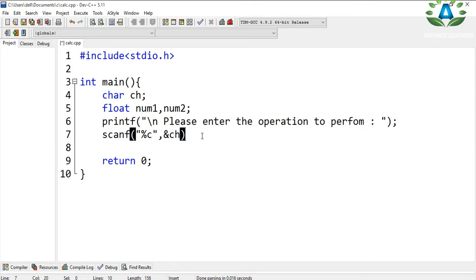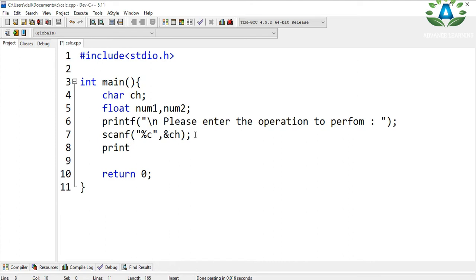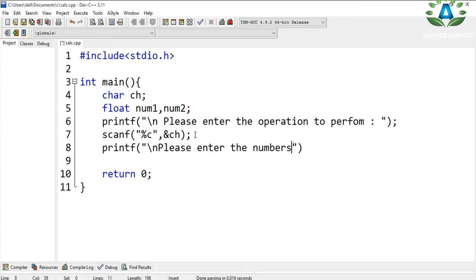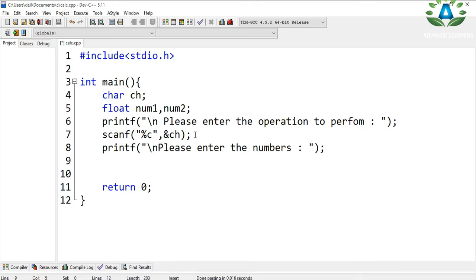First of all, we are taking the input for the character and storing it in the variable 'c'. This can be plus, minus, multiplication, or division. We also take the input for the numbers using scanf.